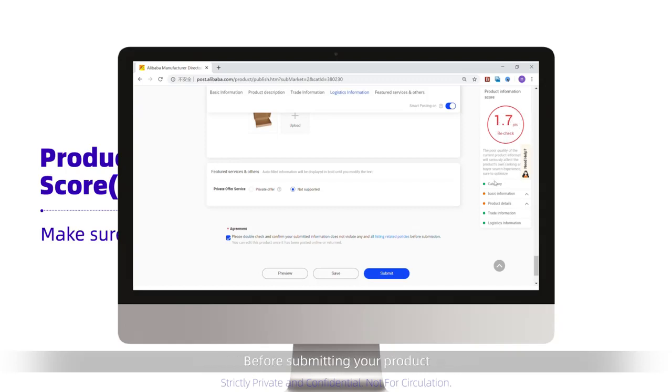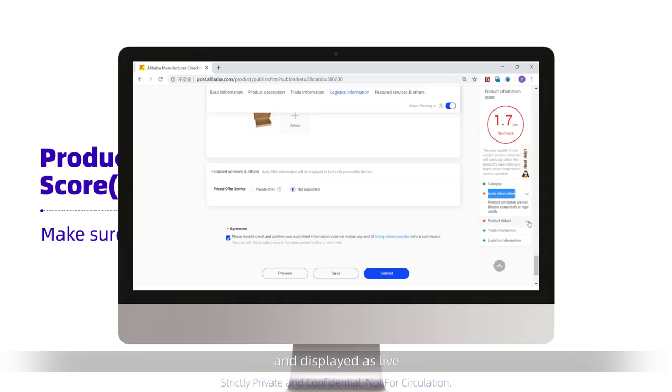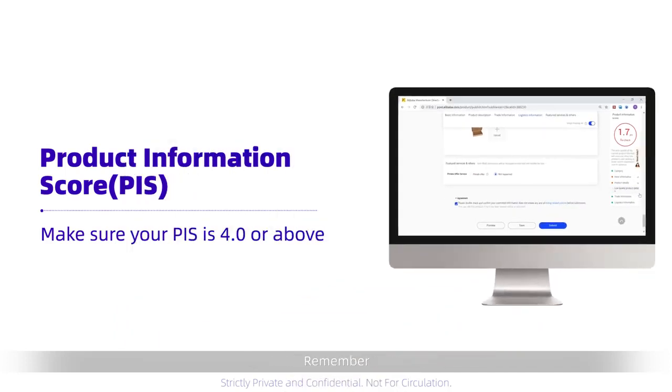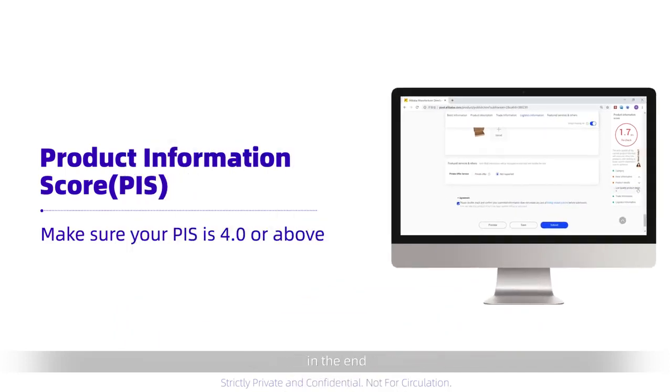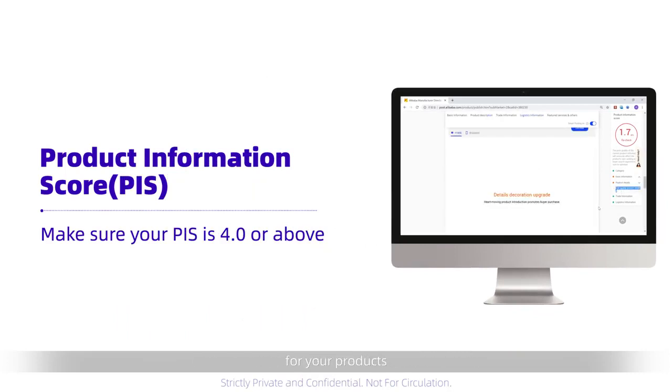Before submitting, please make sure your score is 4.0 or above. It can take up to 24 hours for your product to be approved and displayed as live. Remember, in the end, all this information is here to help you attract more of the right kind of buyer for your products.